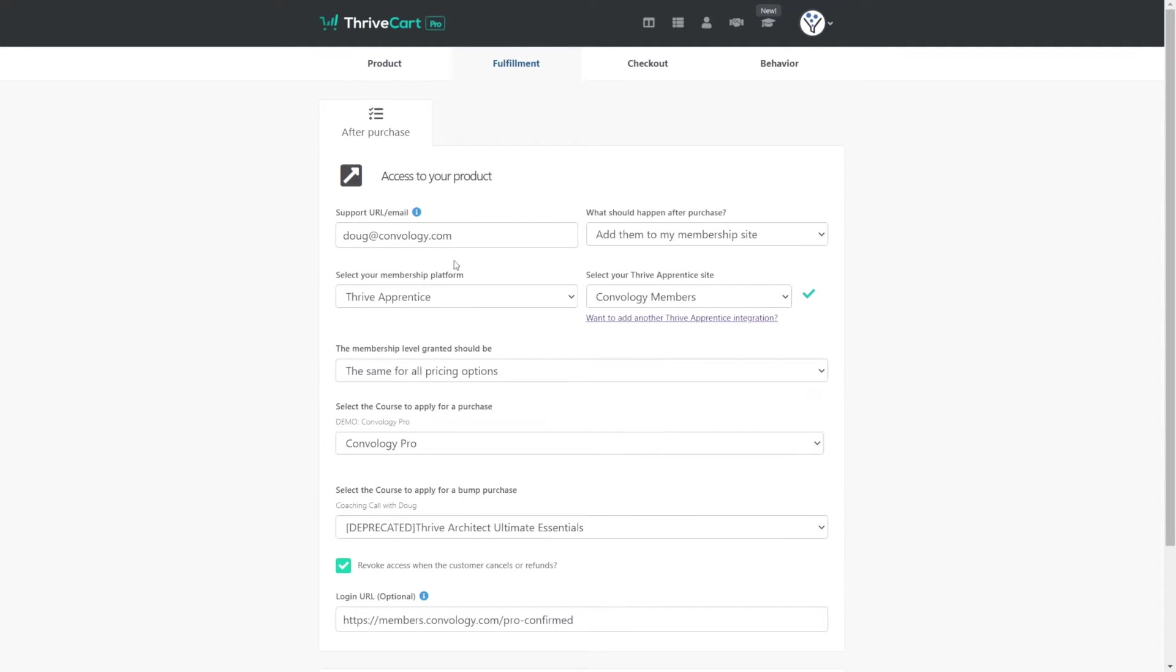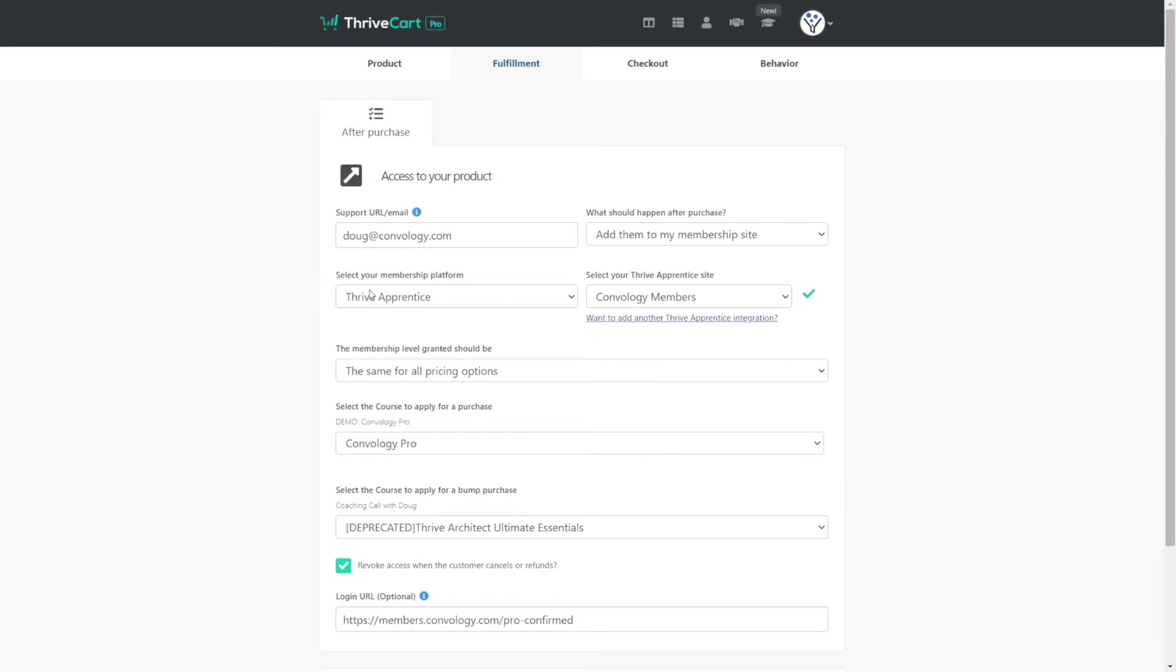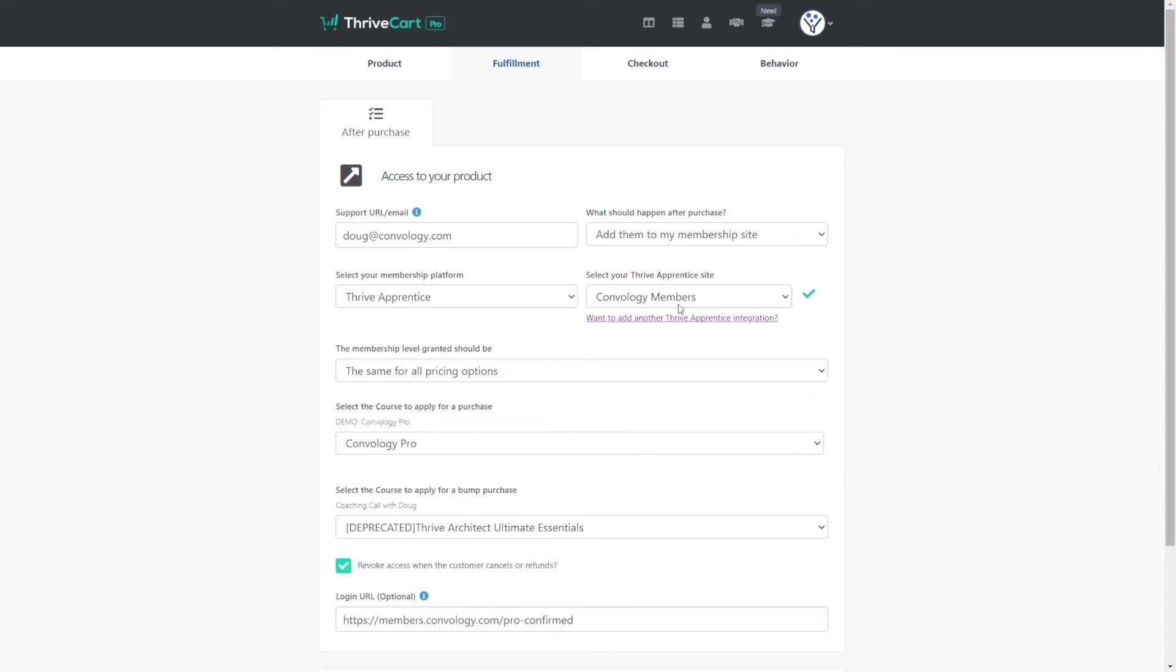Now here you can see that we have the default of what was already set up for our product. And if you're setting yours up for the first time, on the right hand side where it says what should happen after purchase, you want to add them to your membership site, Thrive Apprentice, configure your Thrive Apprentice course. I have a whole Thrive Apprentice funnel tutorial on the channel here with Thrive Cart and Thrive Apprentice. I'll link that in the cards up below the little info icon in the top right, where you can watch that. But you want to get that all set up.